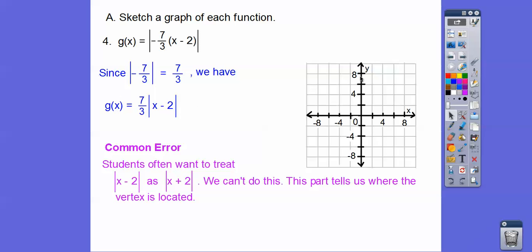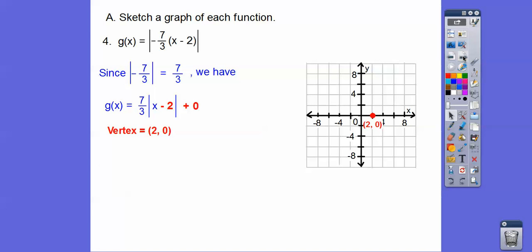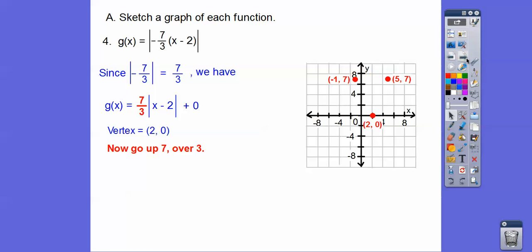There's a plus 0, so the vertex is opposite same: (2, 0). Then we go up 7 over 3. The scale goes by 2s: 2, 4, 6, and then 7. Over 3: 2, 3 — so this point is at (negative 1, 7). Same on the other side, up 7 over 3. Then connect them up, and there you go.